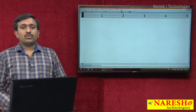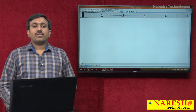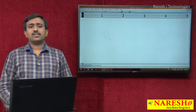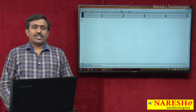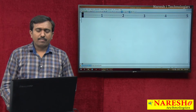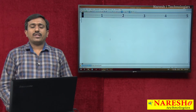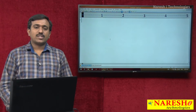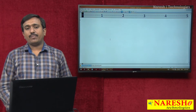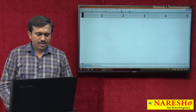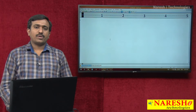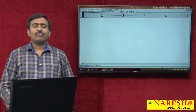Hi, welcome to Naresh IT. My name is Sadeesh. Today I am going to be discussing about the restrictions in XSD — how to provide the restrictions for acceptable data in XSD elements.